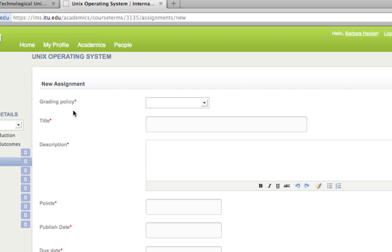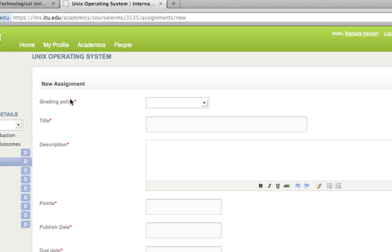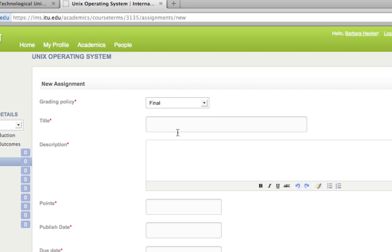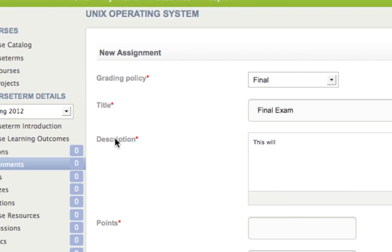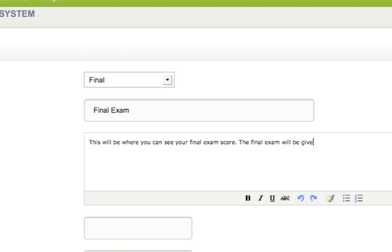The first assignment I'm going to create is the Final Exam. Under grading policy I select 'Final' for the assignment group and call it 'Final Exam'. I put a brief description in the description box: 'This is where you can see your final exam score. The final exam will be given in class during the final exam week.' This title is what will show up in your gradebook.